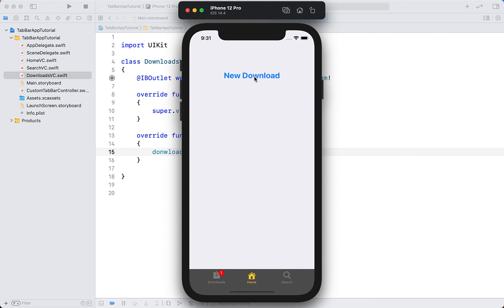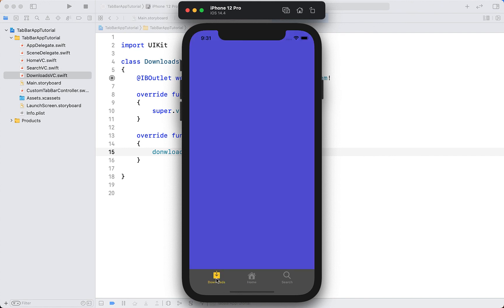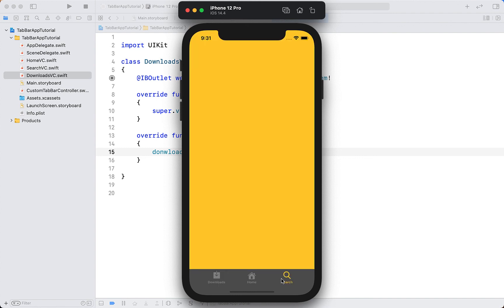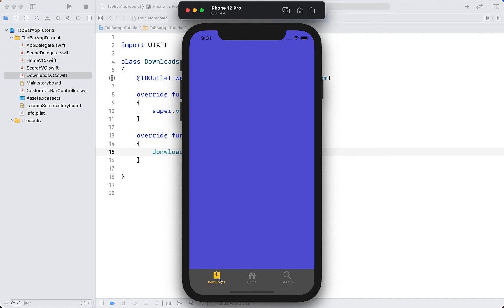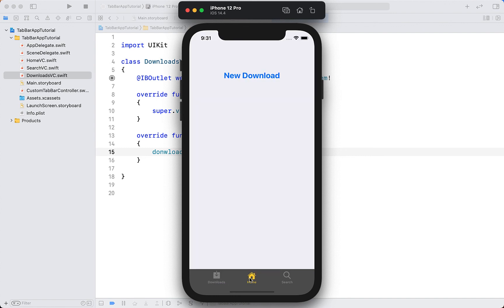Building and running the project, tapping 'New Download' adds a red notification badge above the Downloads tab, and selecting Downloads removes it. So there we have it — a few different customizations of a tab bar and how to use tab bar controllers. Hopefully after completing this tutorial you have a better understanding of how to use tab bar controllers in Swift and Xcode. Hope you learned something, and I'll catch you in the next tutorial!